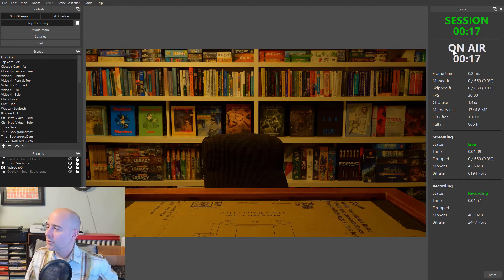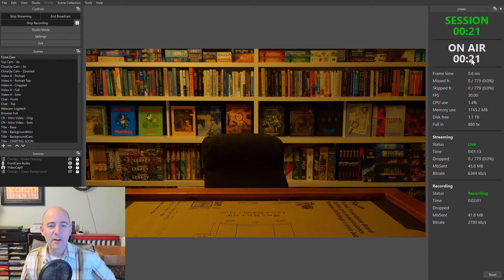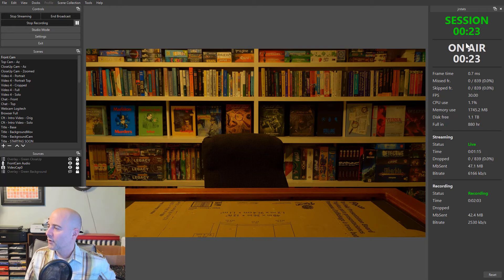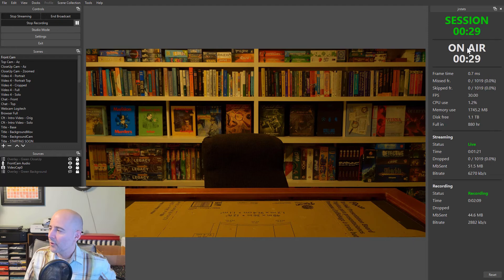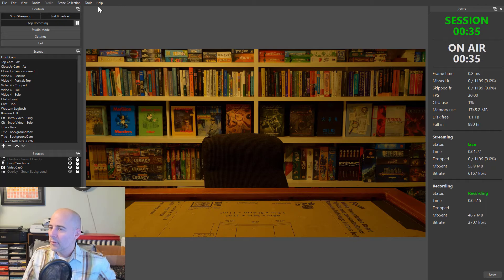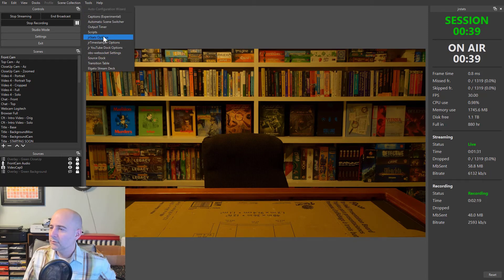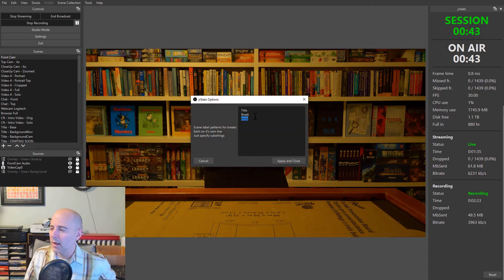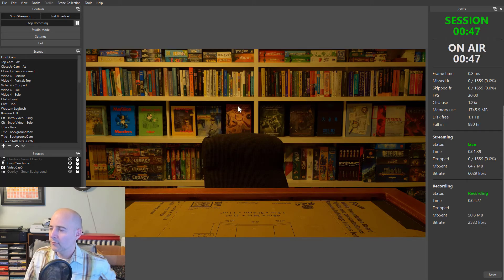So I've actually been broadcasting live to YouTube publicly now for 19 seconds. And that's the current session. Now, why is there a separate entry for on-air and session? Well, that's because you can configure this tool. And let's just go in here and take a look at it. You can tell it what patterns to look for in your scene names that represent breaks.